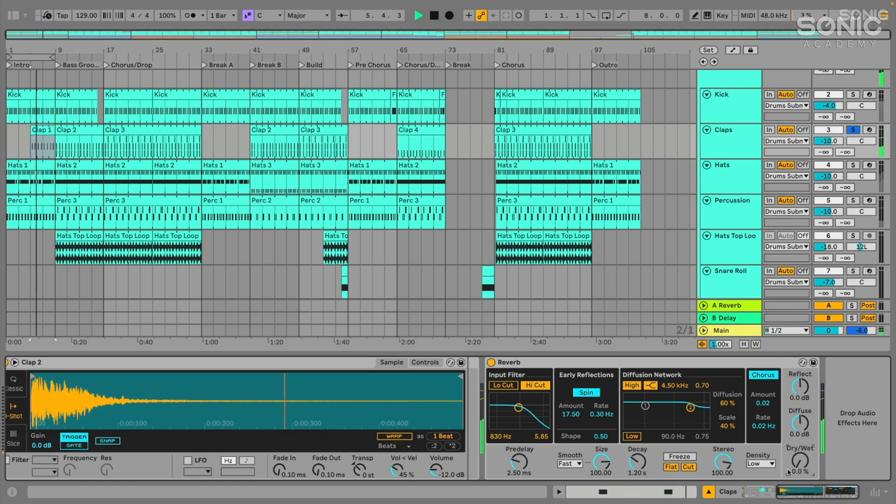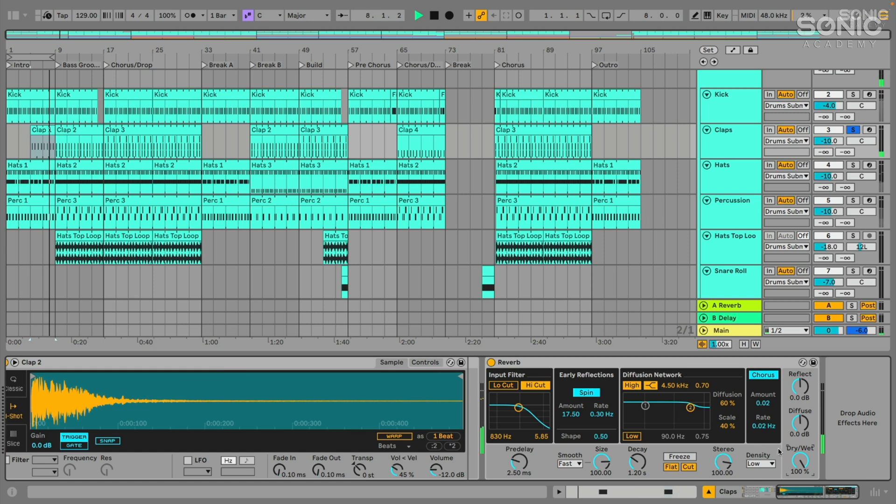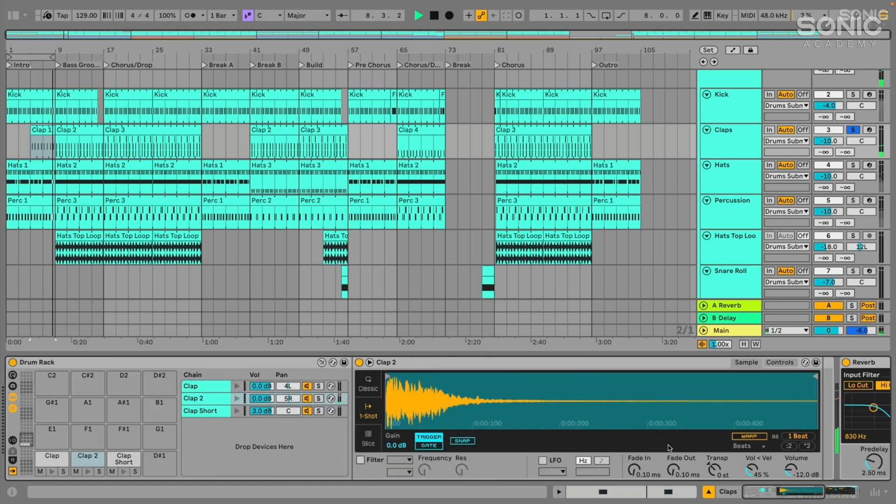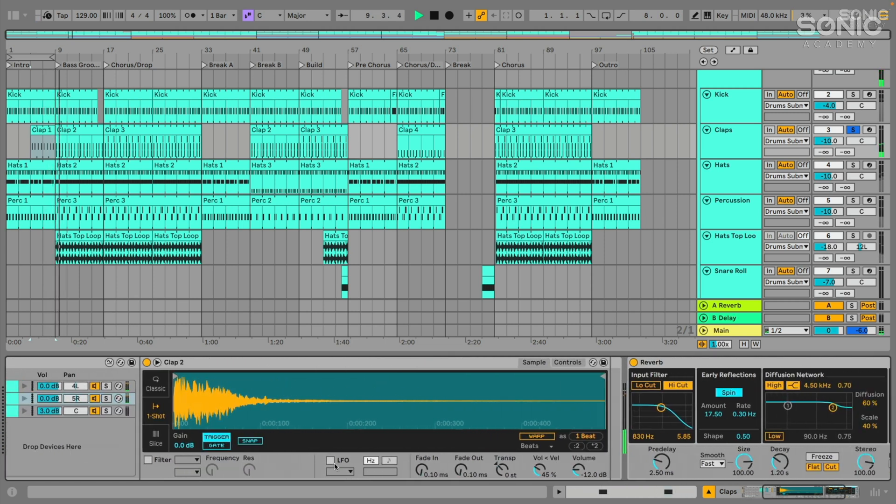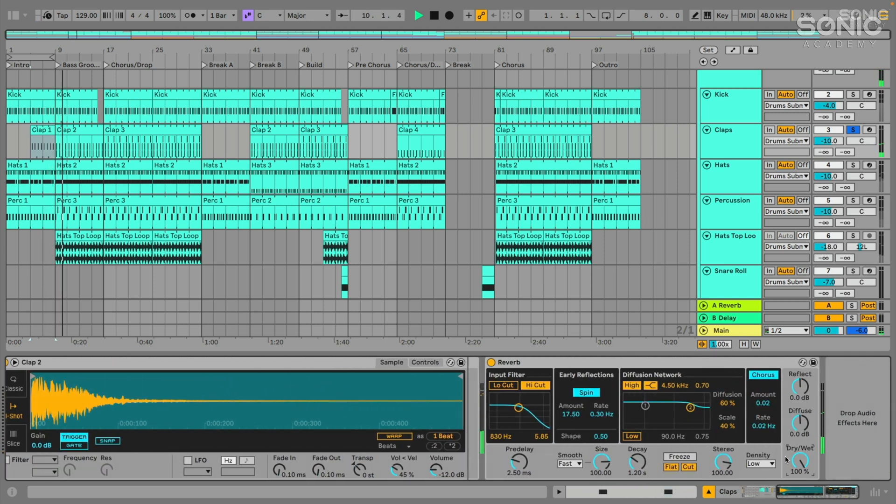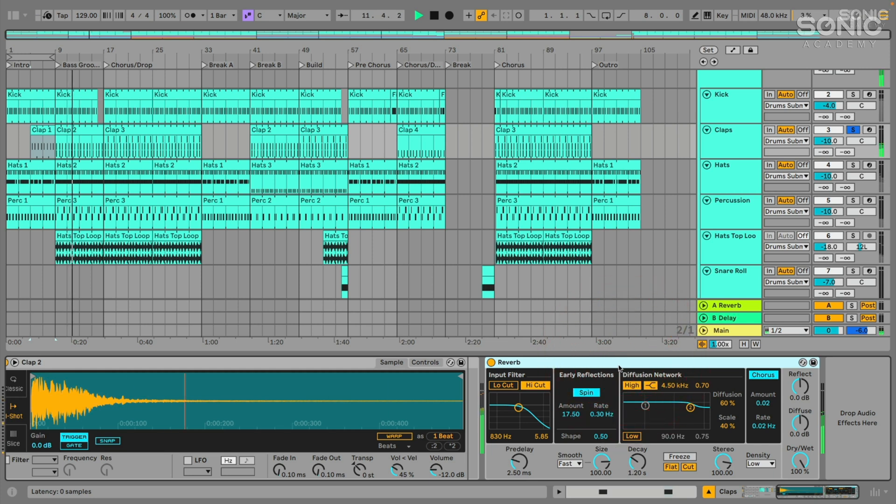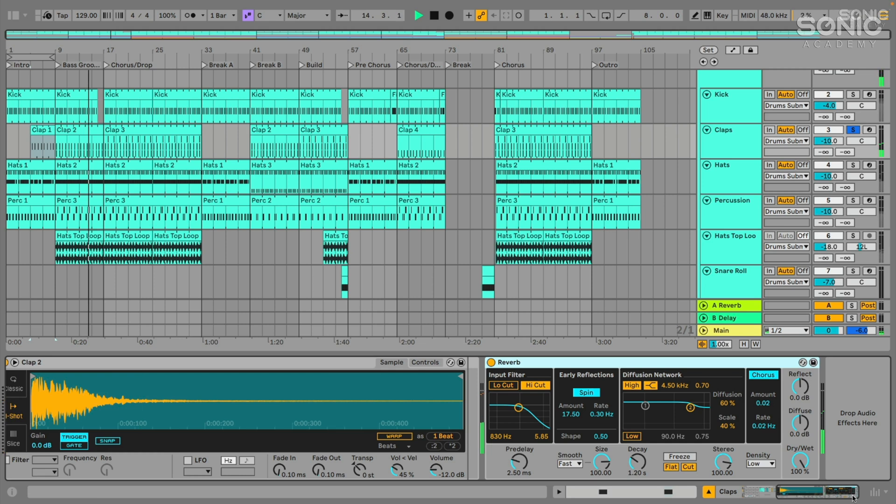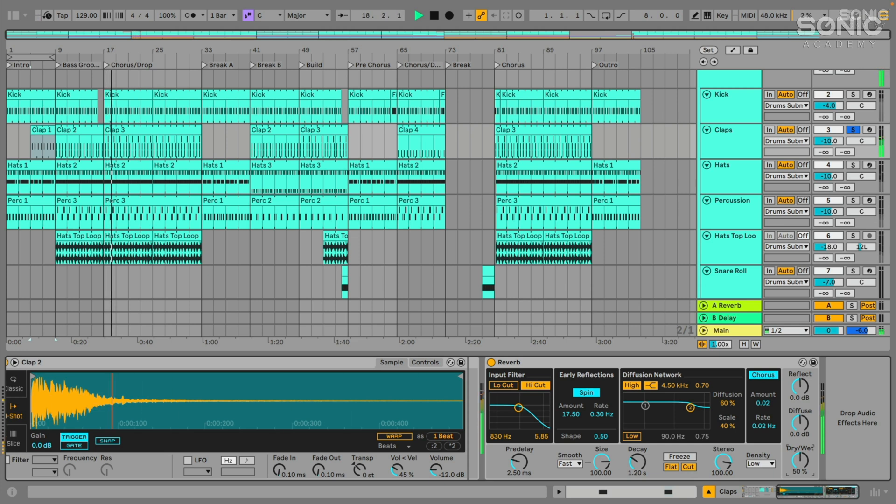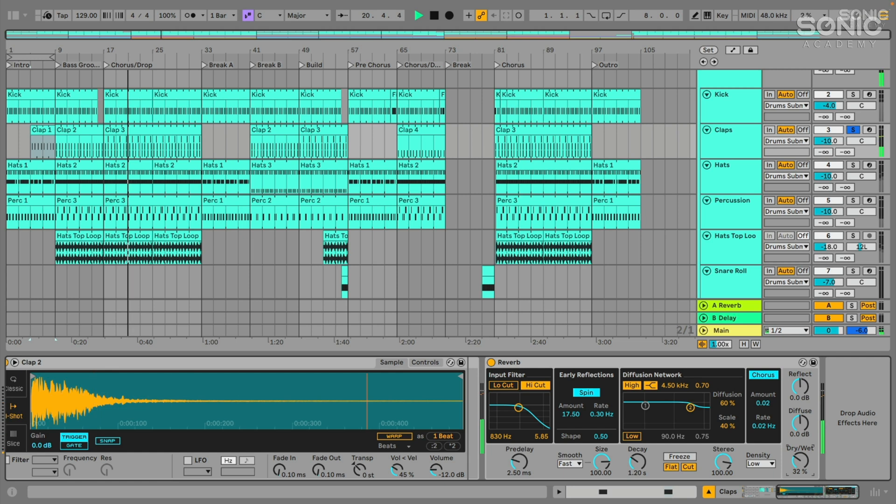So this knob here is basically just allowing us to adjust the balance between the wet or the affected signal and the dry or the unaffected signal. So if I put this effect on a channel as an insert effect, but I turn the dry wet all the way down to zero, well, it's just going to sound exactly the same as it did. Unless I turn that up. Right now, 100% wet feels a little too washed out, a little too far away sounding. So reverb is basically an effect that simulates a sound being in a space or in a room, and so it feels a little far away.